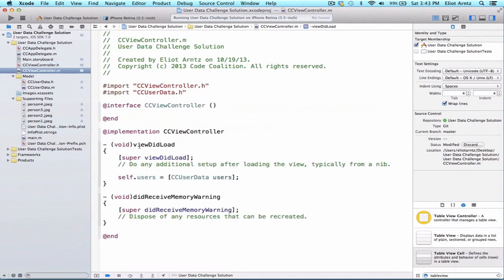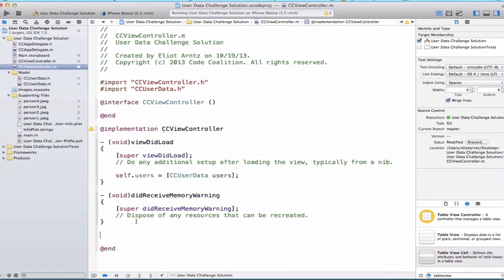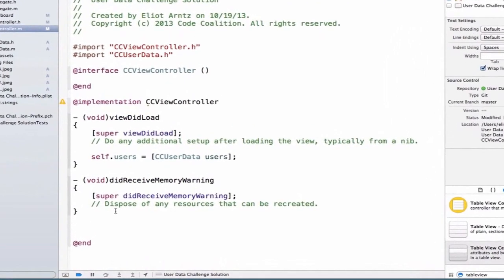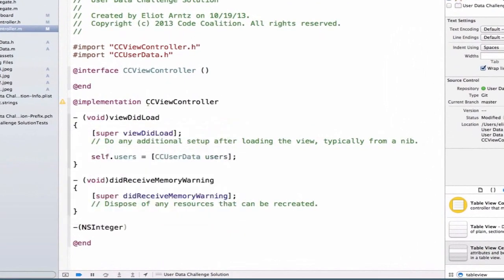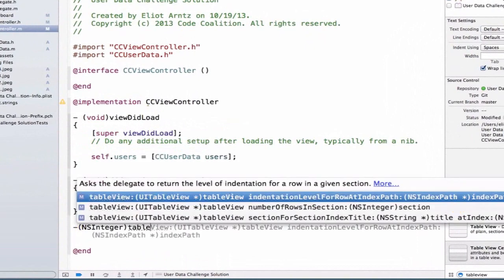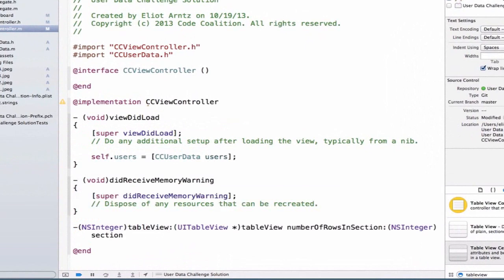So I'm going to go to CCViewControl.m and let's implement both methods. So we're going to be able to write NSInteger and we're going to write table view and we're going to select number of rows in section.